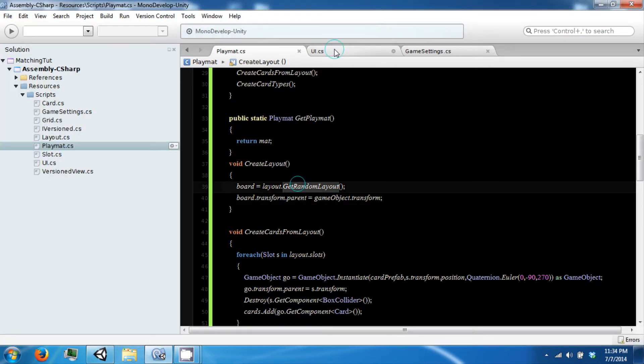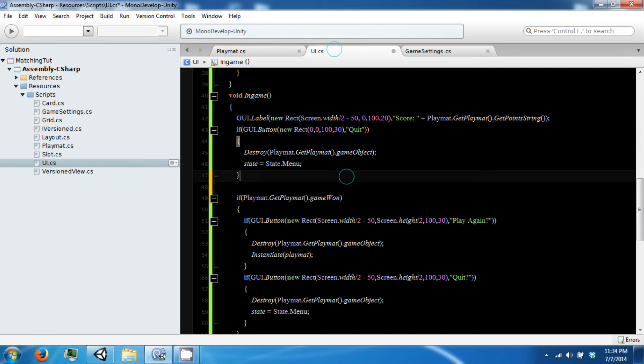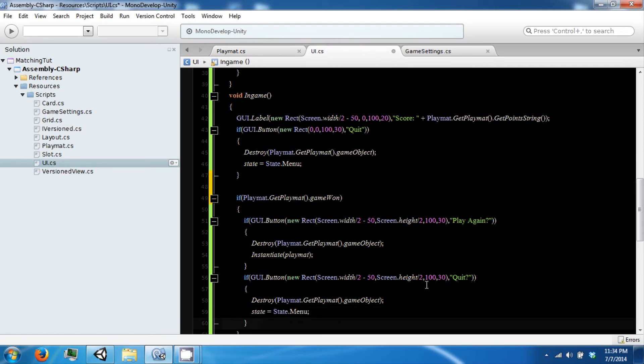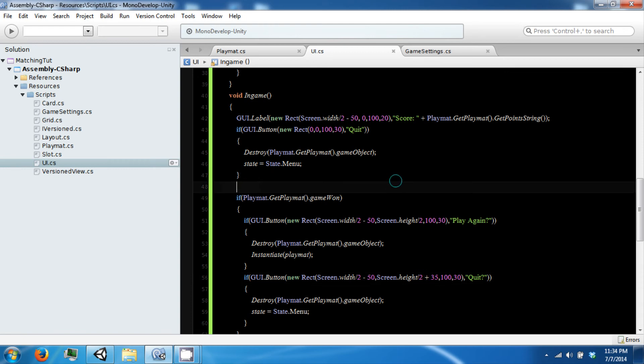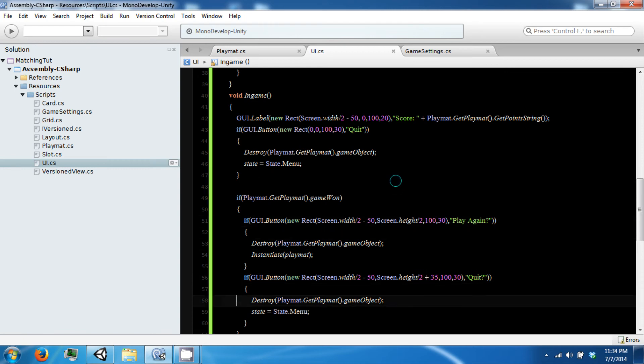Back in our UI, go ahead and add 35. And now they will space out.